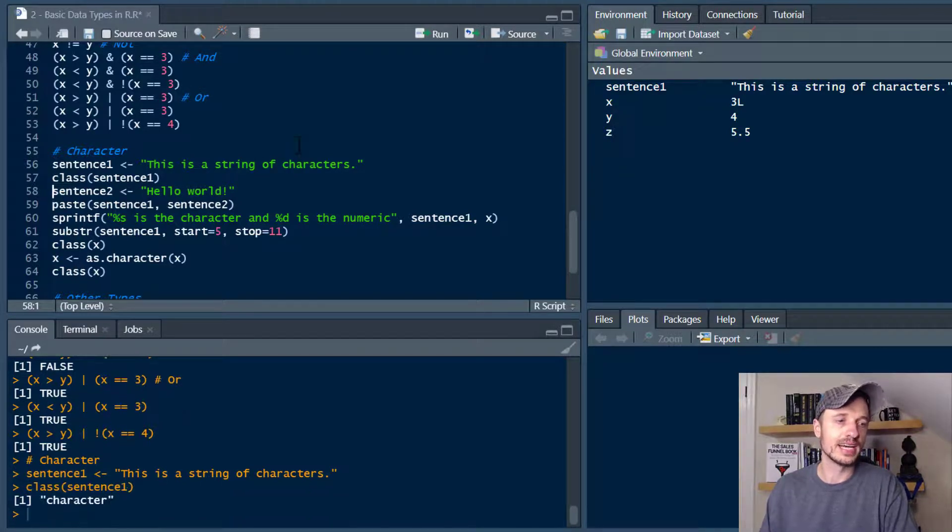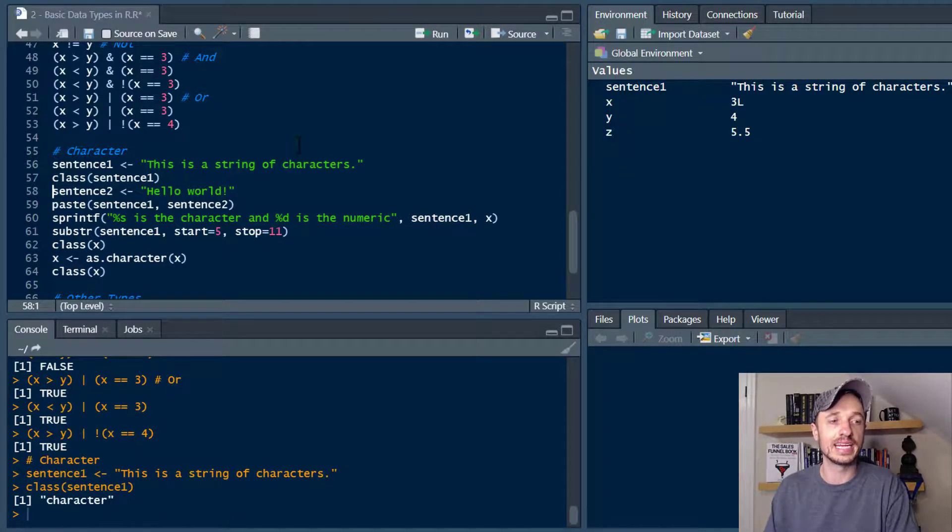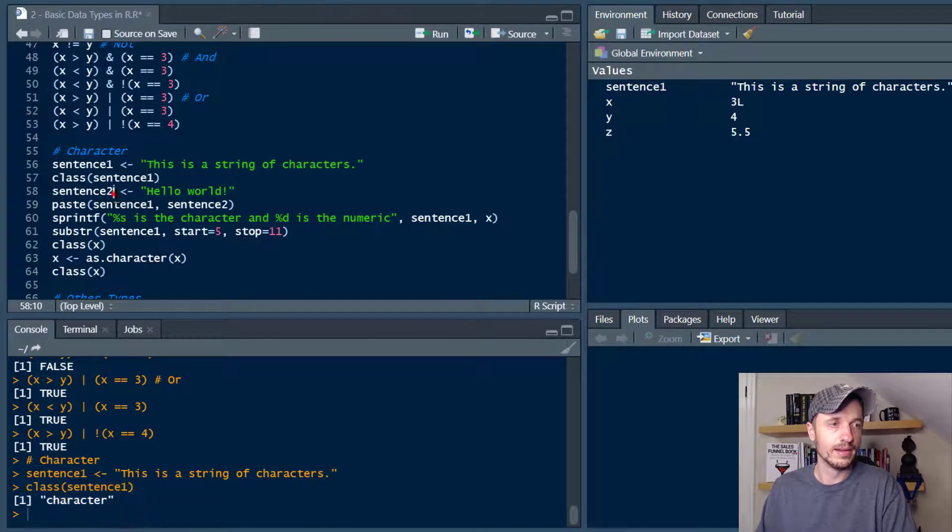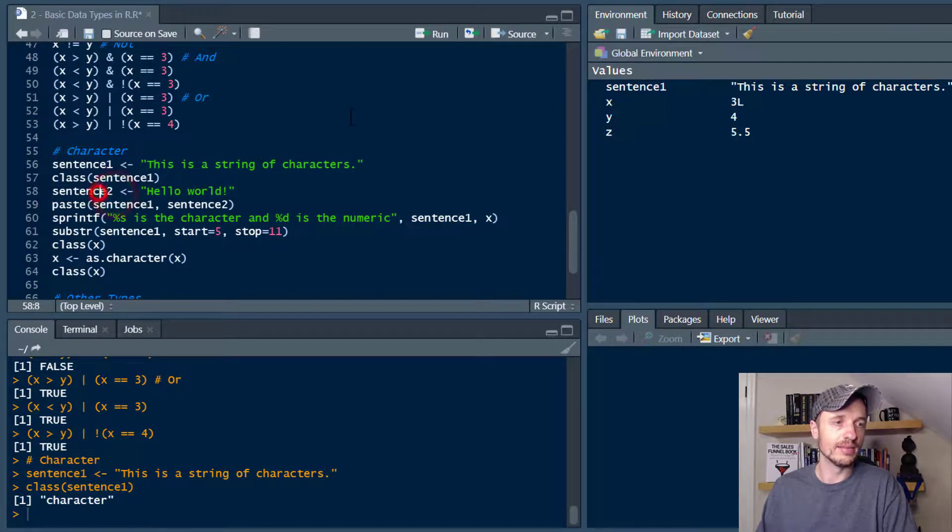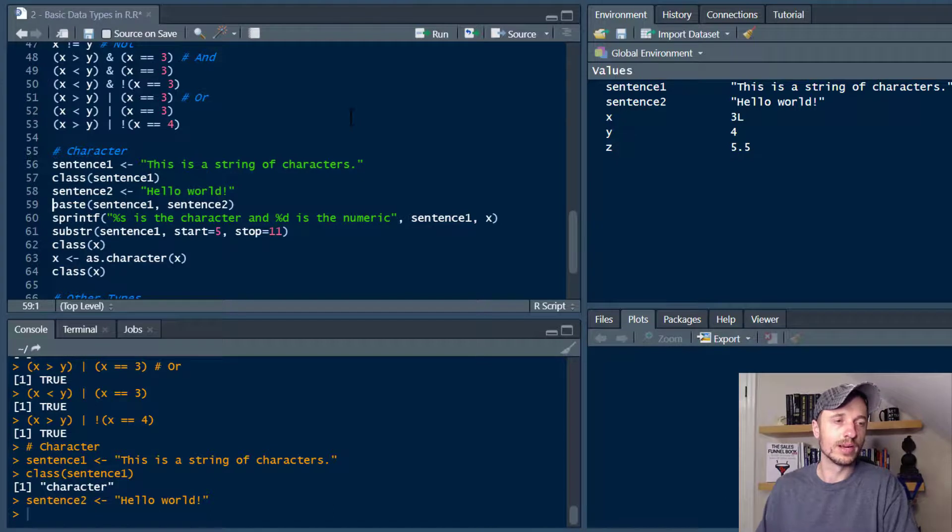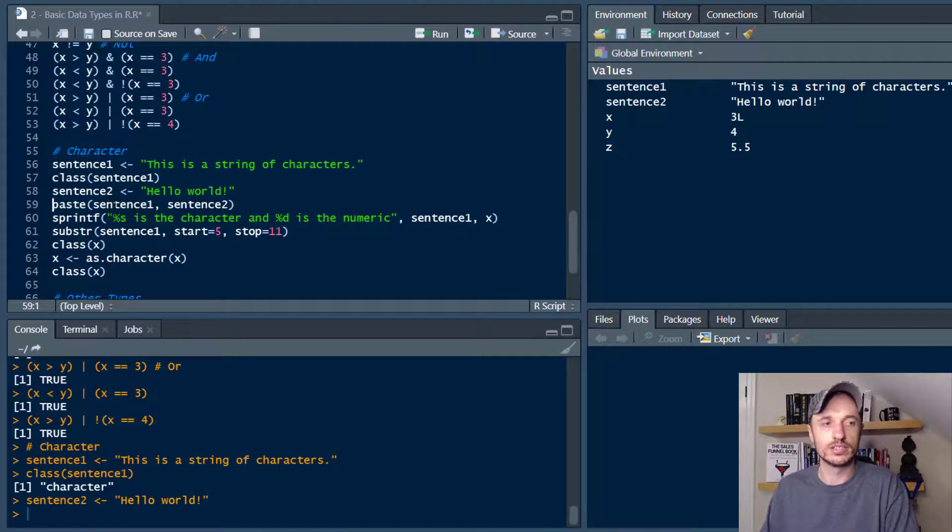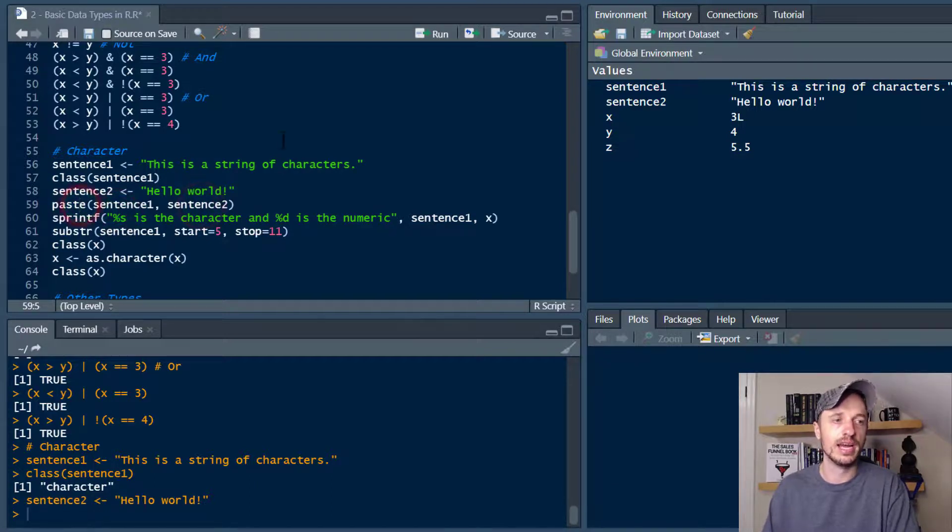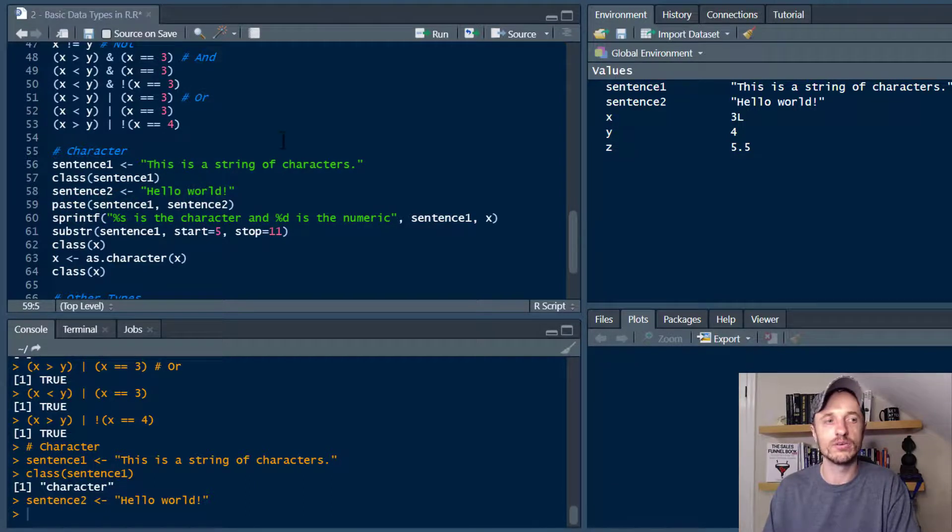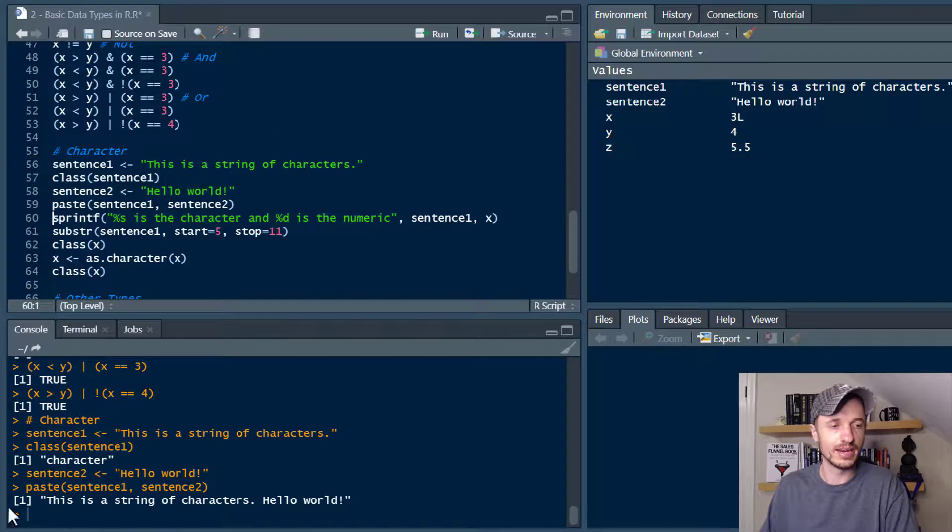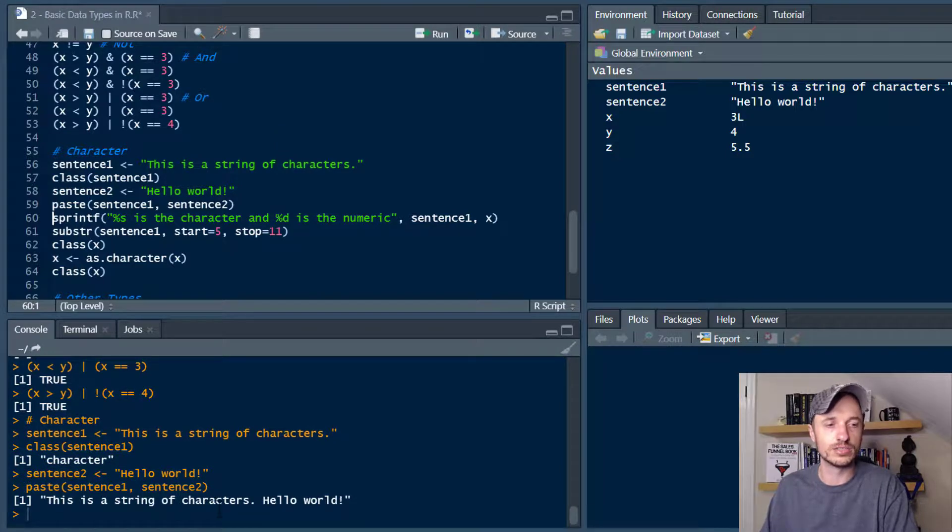We can go ahead and check the class then. We see that it is a character down here. We got sentence two then. Throw that in there. We can go ahead and concatenate our two characters or strings together. So we got sentence one, sentence two, and you concatenate with paste. So we throw that in there and it combines the two strings together.